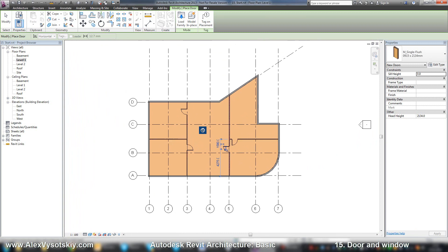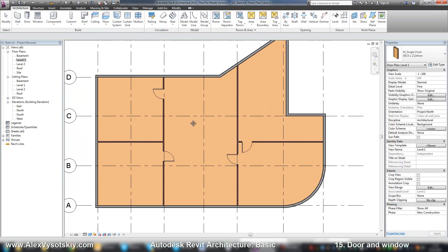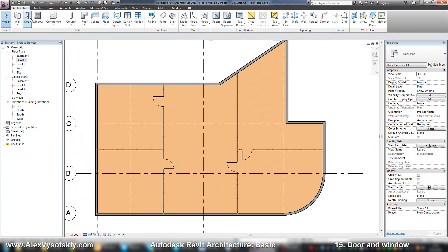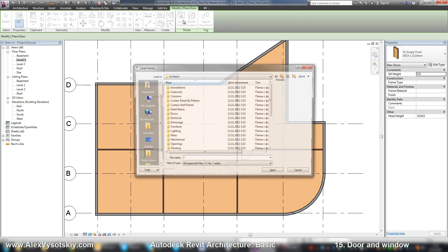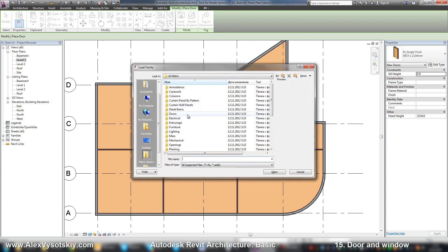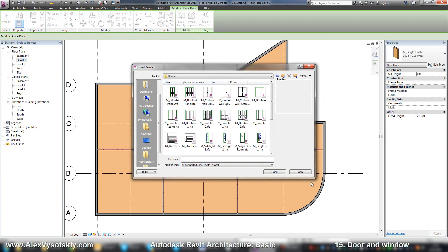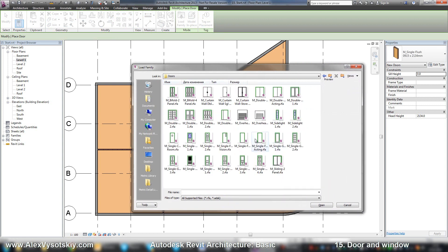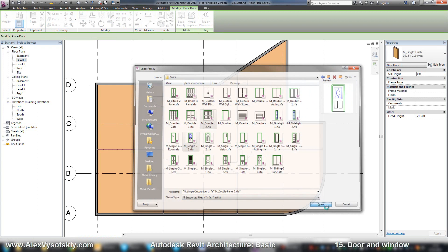Of course you can load new doors to your project. You can do this two different ways. While you are placing a door, you can click load family and go to doors and set thumbnails — for example, this one and this one. Open.